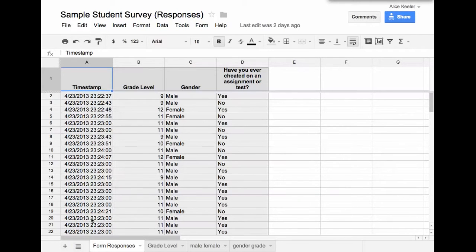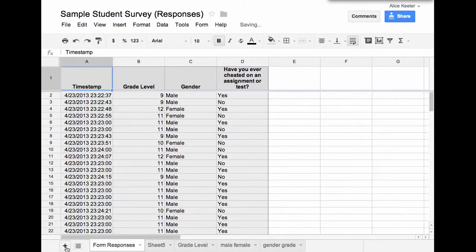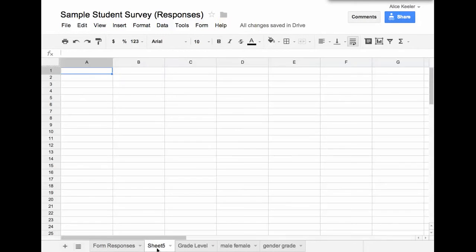When you have a form, what you can do is come down to the bottom and hit the plus sign. That's going to create a new tab. So now I have sheet 5.